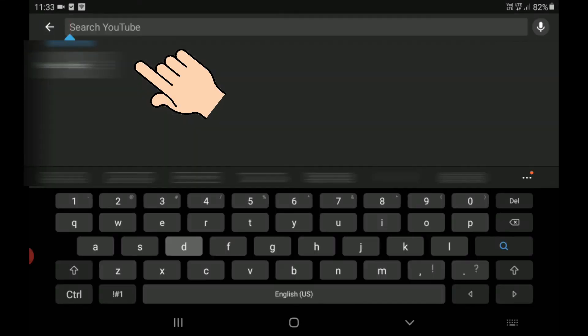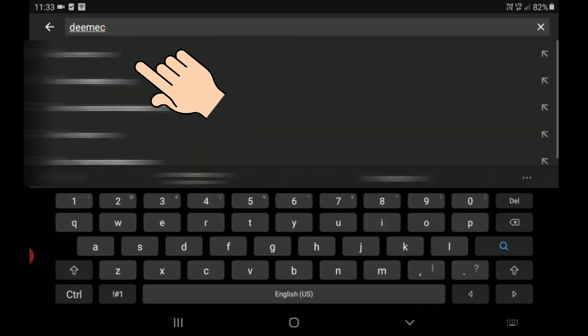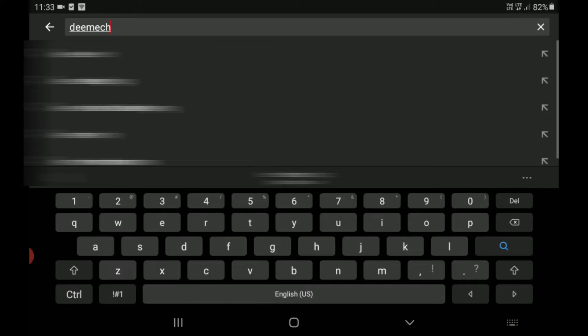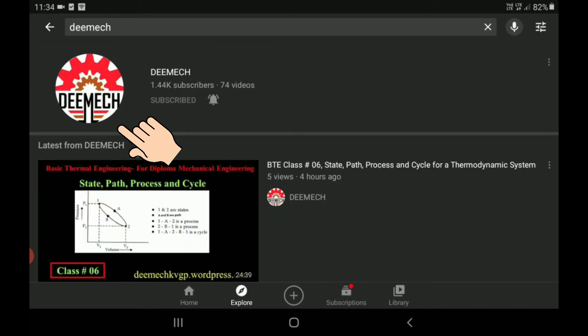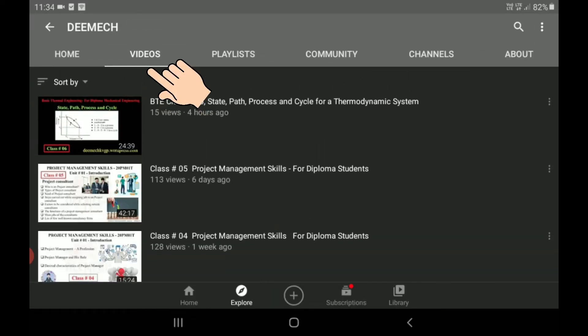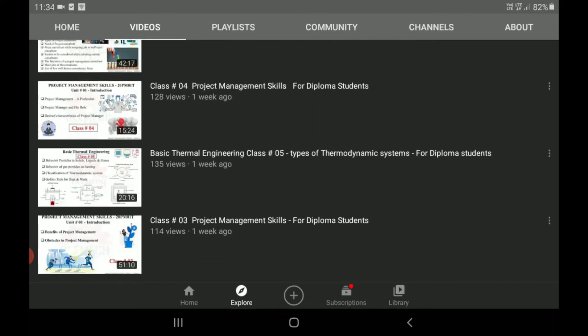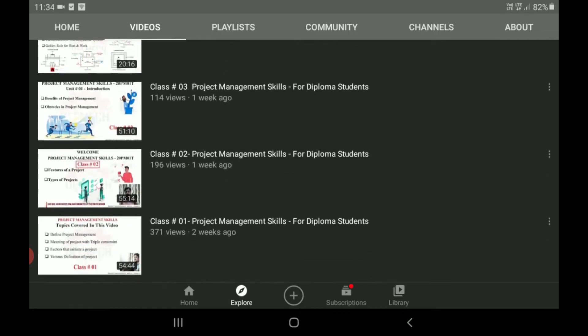Open the YouTube application on your smart device. In the search option, type DMEK. This is the DMEK channel logo. Click on the channel logo and then click on Videos. You will find the list of DMEK videos here.